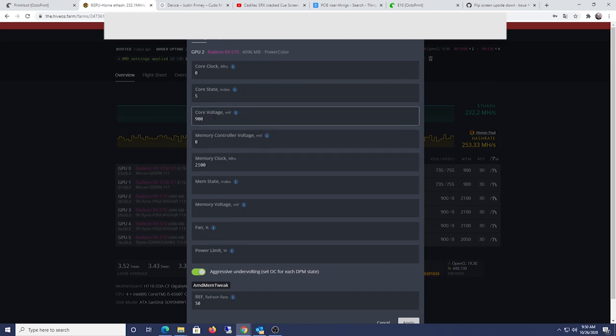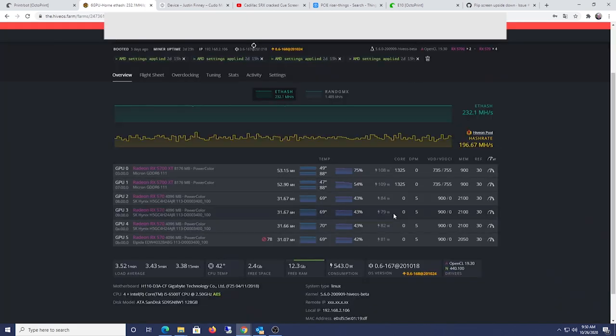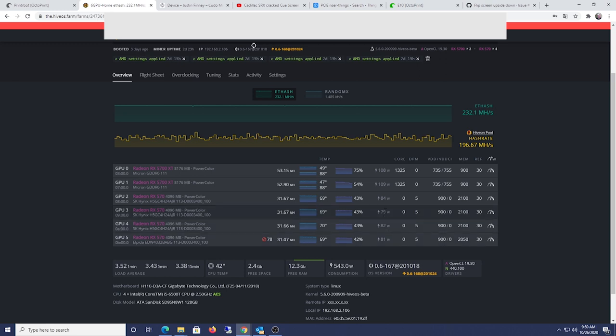Core 900. I could probably bring this down to 875 and save a little, get down to about 75 watts. But sometimes, actually, the miner will crash, so I'm gonna keep it here for now.